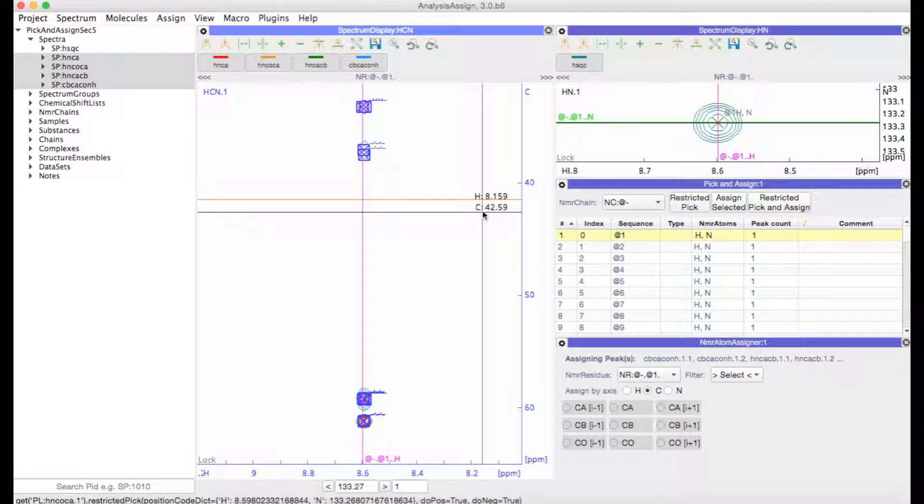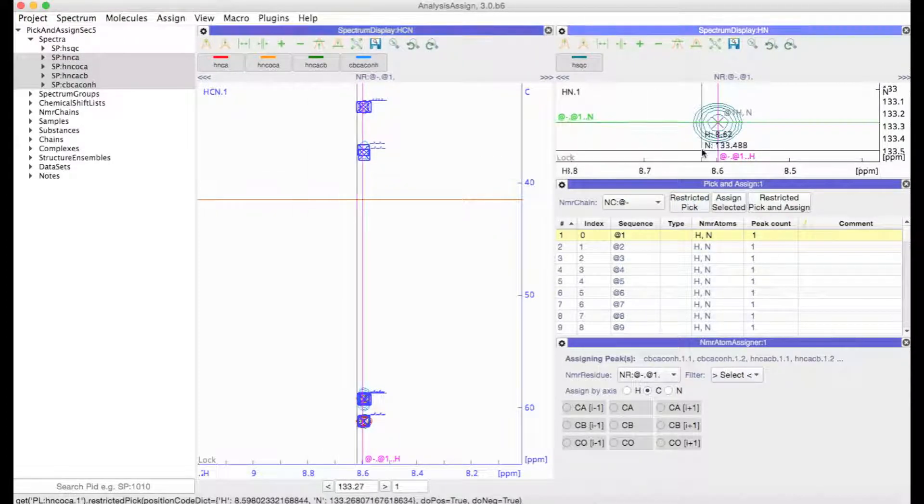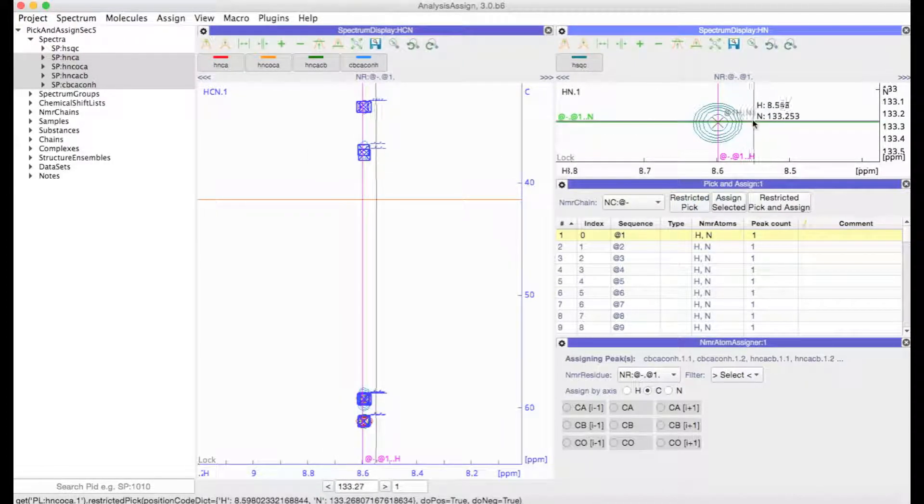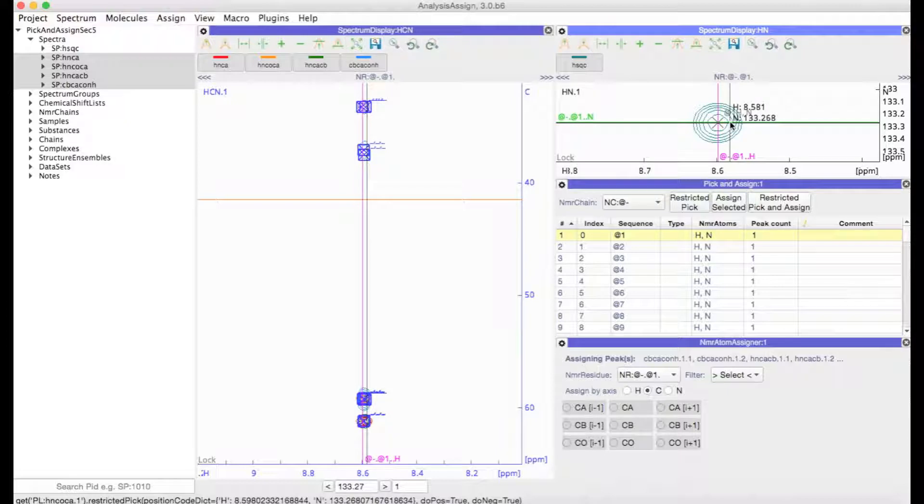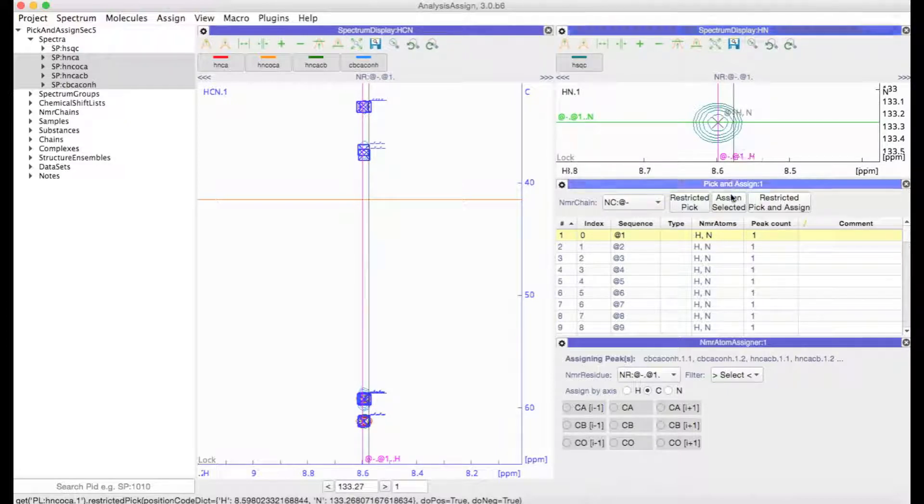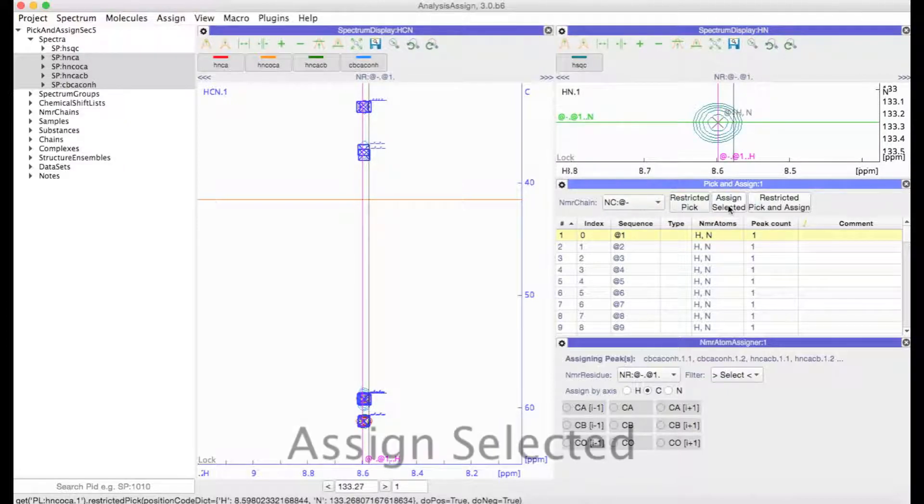The next step is to transfer the HN Atom Assignments from the HSQC over to the 3D spectra. You can do this by clicking on Assign Selected.